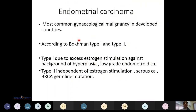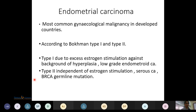Endometrial carcinoma is the most common gynecological malignancy in developed countries. According to Bokhman, it is divided into type 1 and type 2. Type 1 is due to excessive estrogen stimulation against a background of hyperplasia and is a low-grade endometrioid carcinoma, resembling normal proliferative endometrium on microscopy. Type 2 is independent of estrogen stimulation and includes serous carcinoma and BRCA germline mutation. Endometrioid types include secretory, mucinous, and squamous carcinomas; non-endometrioid includes serous, clear cell, and carcinosarcomas.